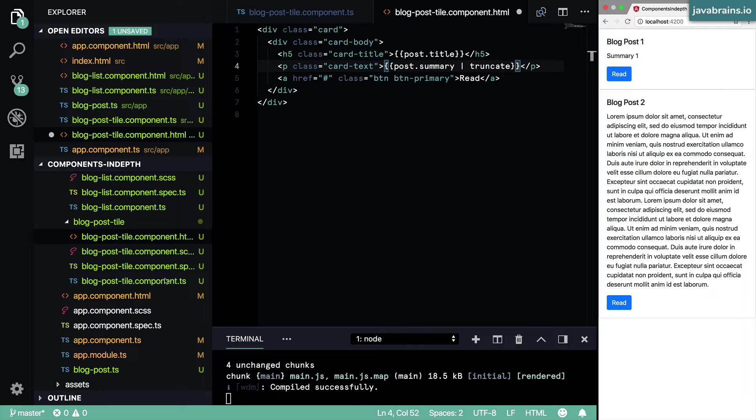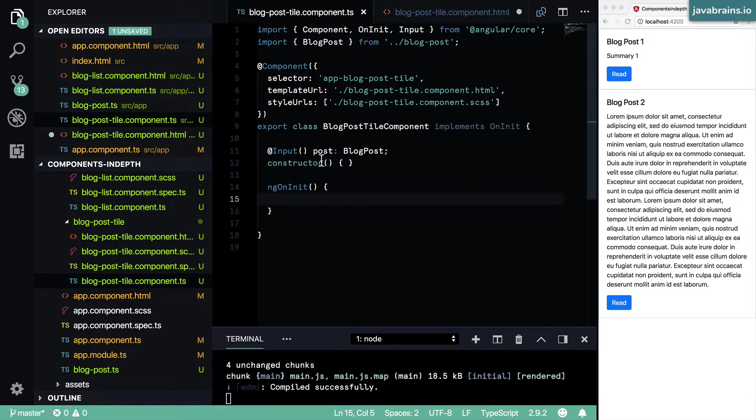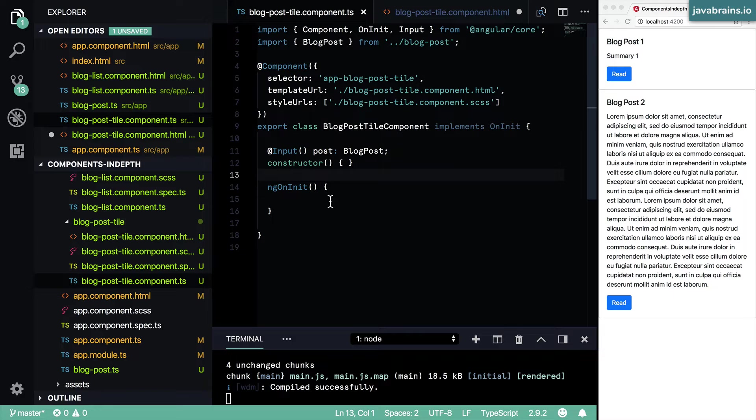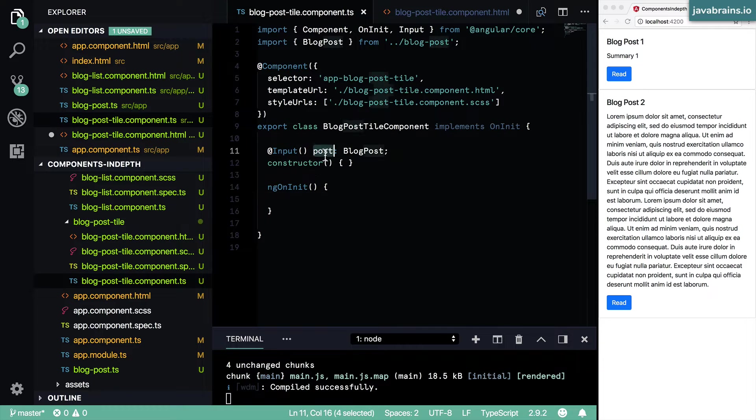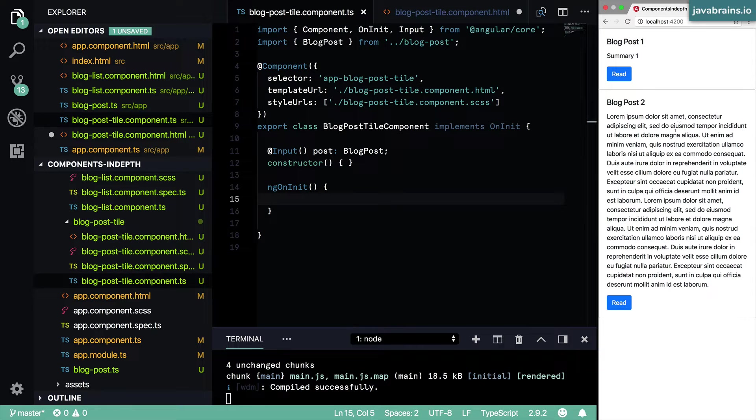So this is one way you can do truncate. The other simpler way, of course, is to do that inside the component itself. So once you have your ngOnInit, you can take that post.summary and then truncate that post.summary value so that the blog post is going to be rendered with that truncated value.